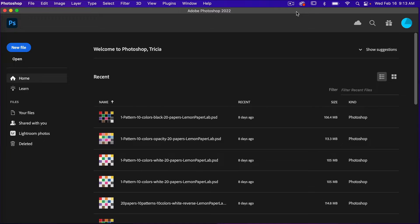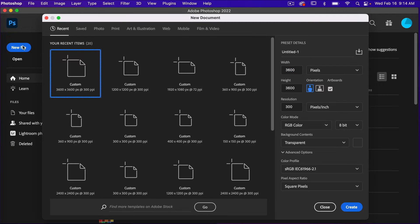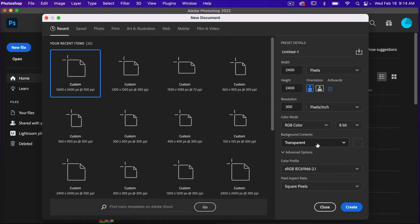To start off, let's go ahead and create a new file. I'm going to use the dimensions of 2,400 pixels by 2,400 pixels, resolution set to 300 pixels per inch. I'm going to turn off artboards, color mode is RGB color, background content set to transparent, and then click Create.